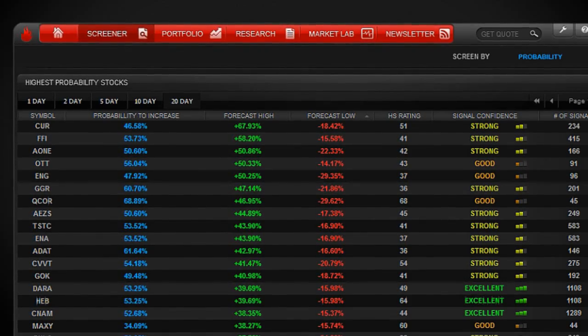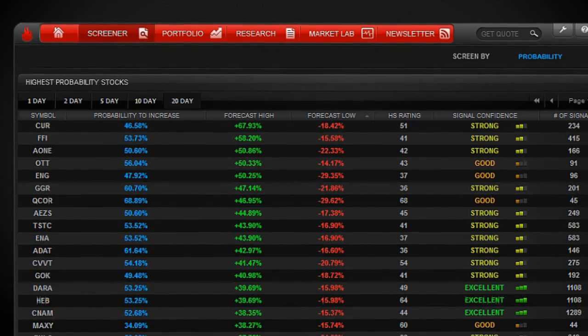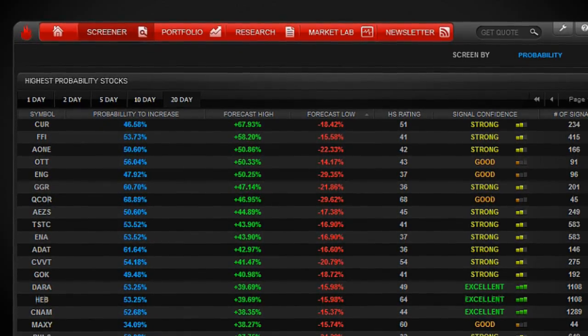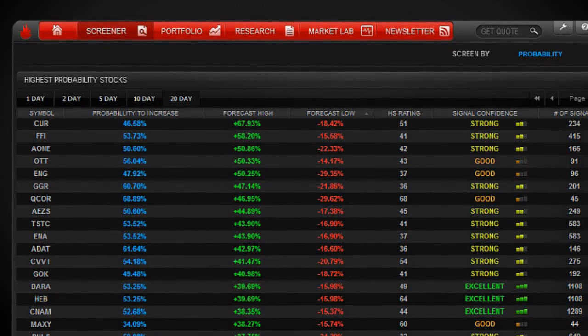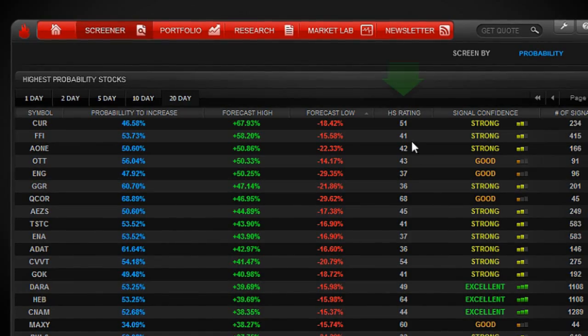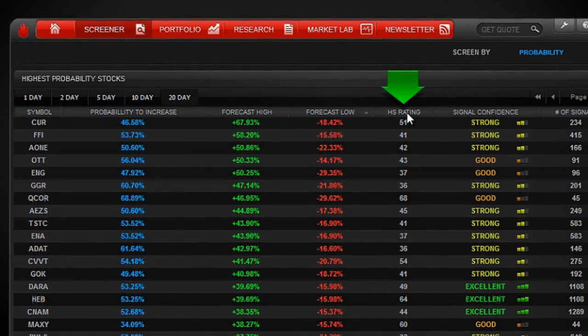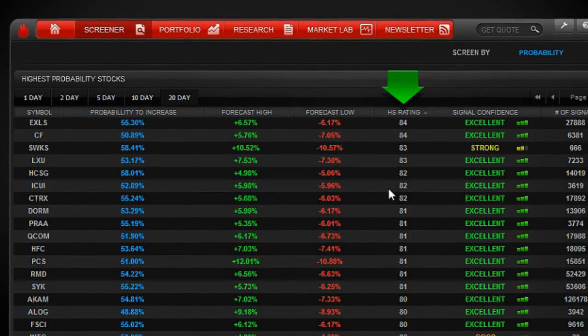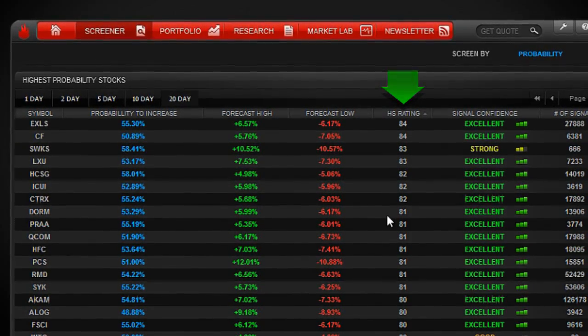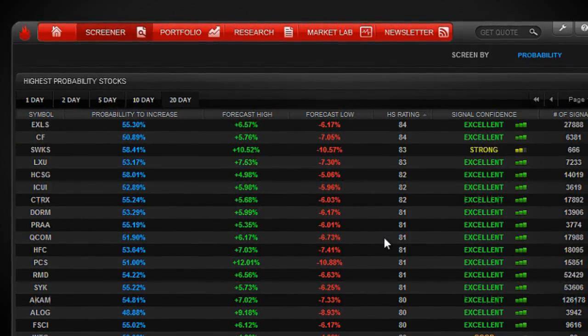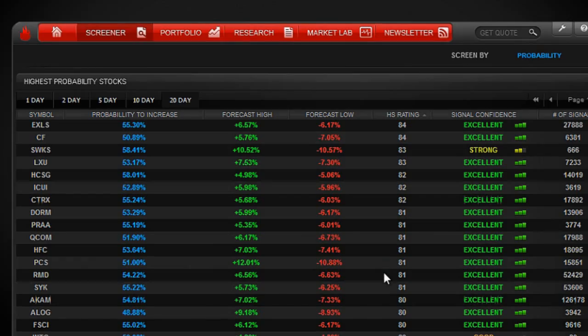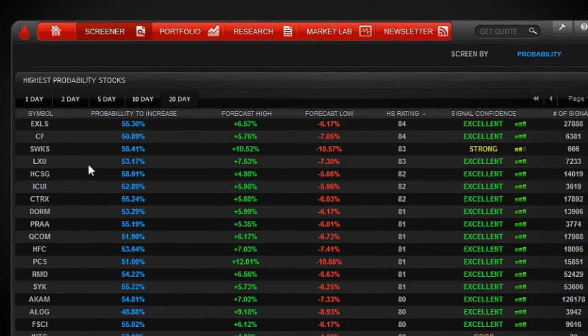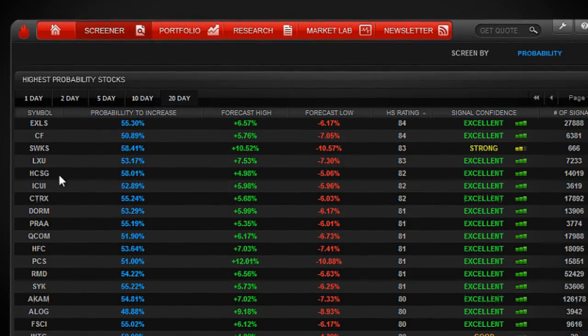If you're risk-averse and you only want to trade companies with the strongest fundamental rating, just click sort by hot stock rating. This will show you companies with excellent balance sheets, excellent earnings growth, and excellent recommendations from Wall Street analysts.